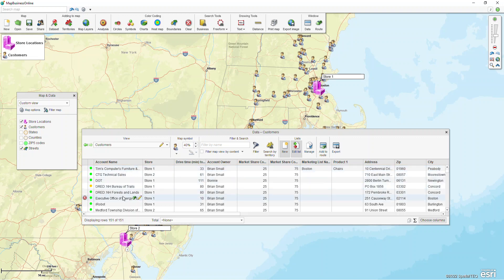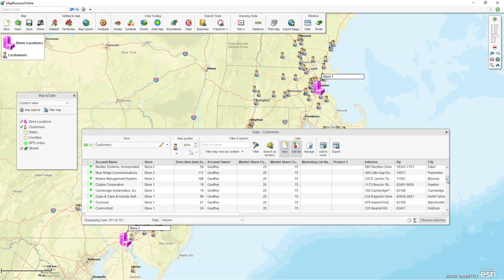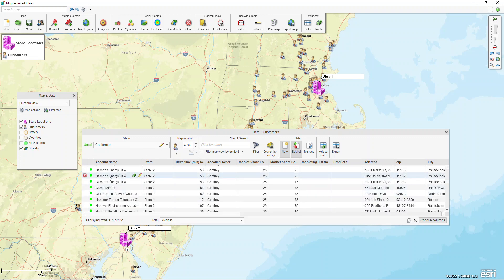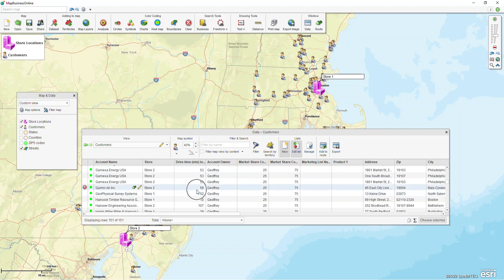It's going to assign all of these locations and see what the closest store is. In this case, GAM Air Inc's closest store is store two and it's going to be 58 minutes away.